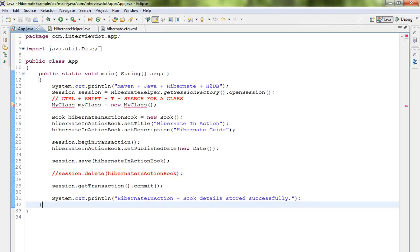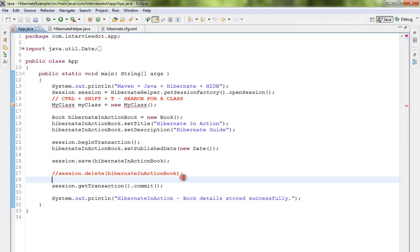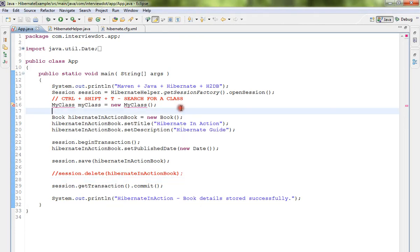In this video I'm going to show you how to search a Java class in Eclipse IDE using a shortcut key.